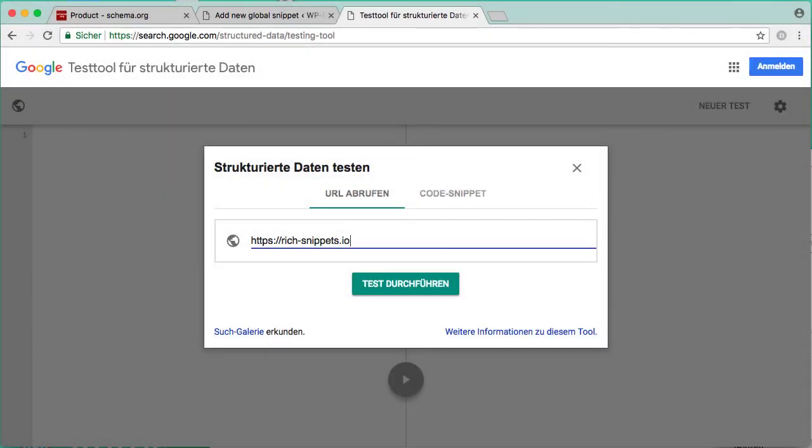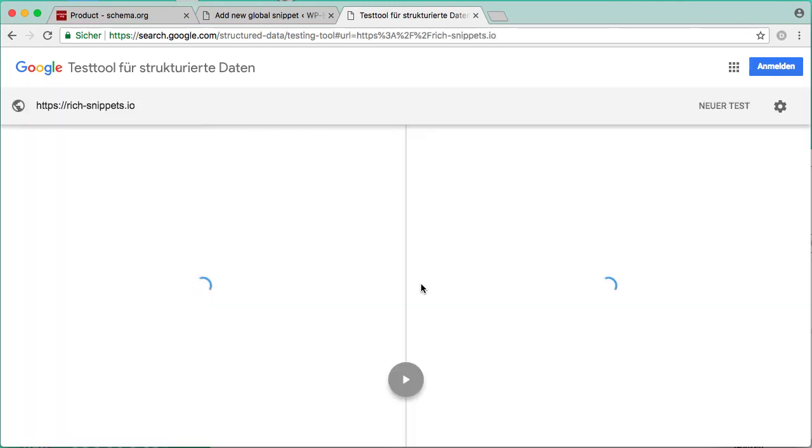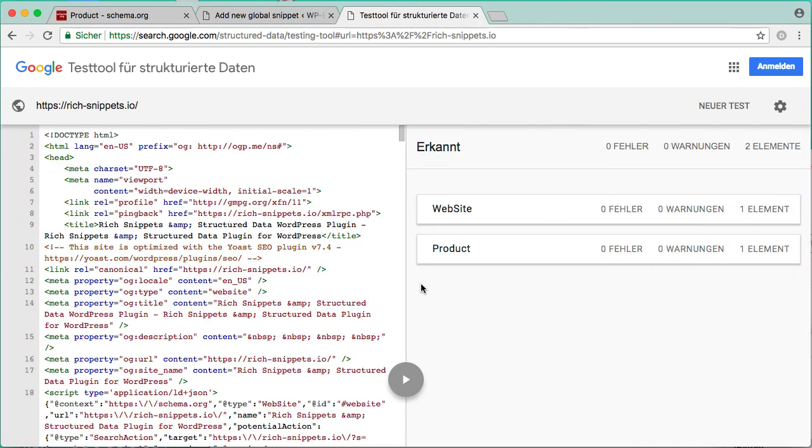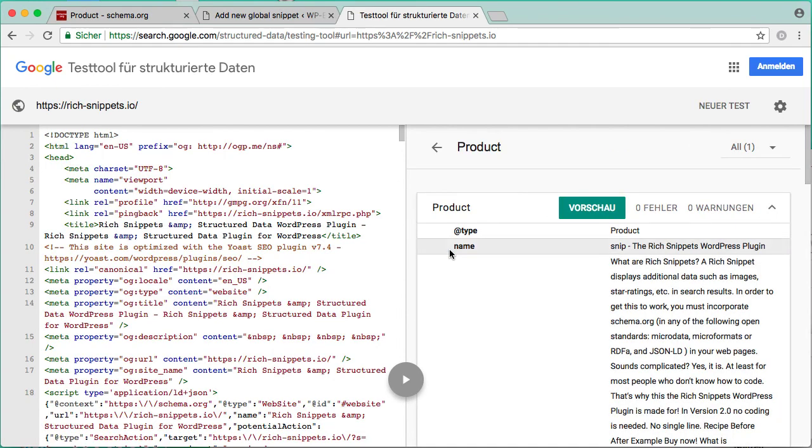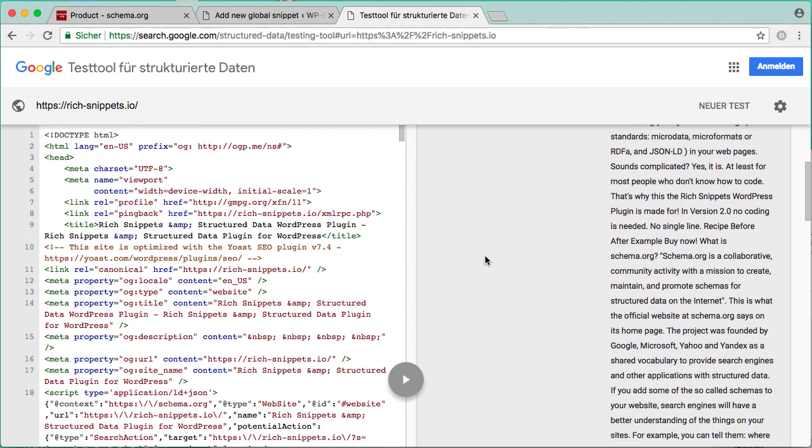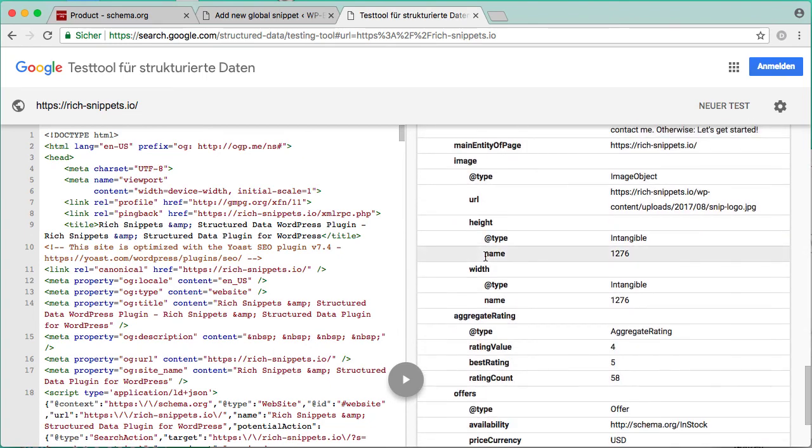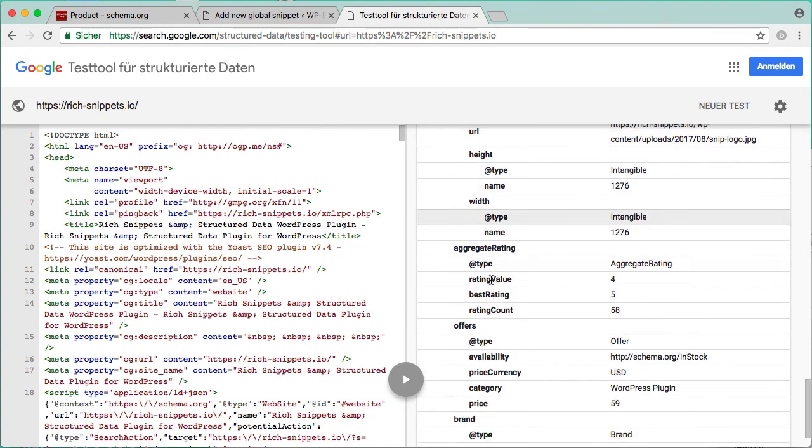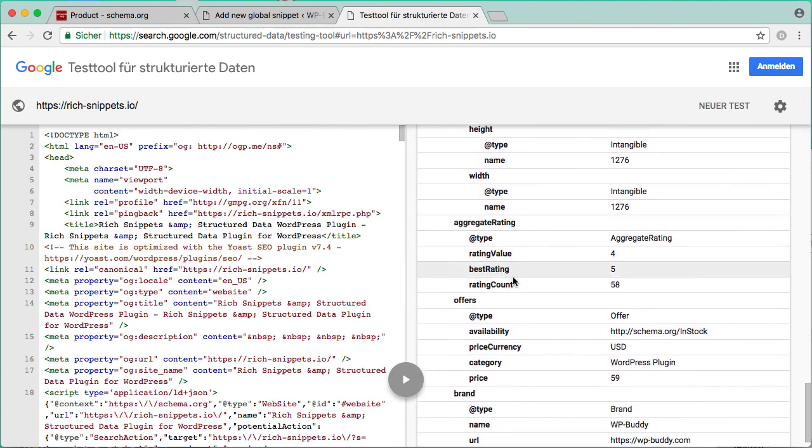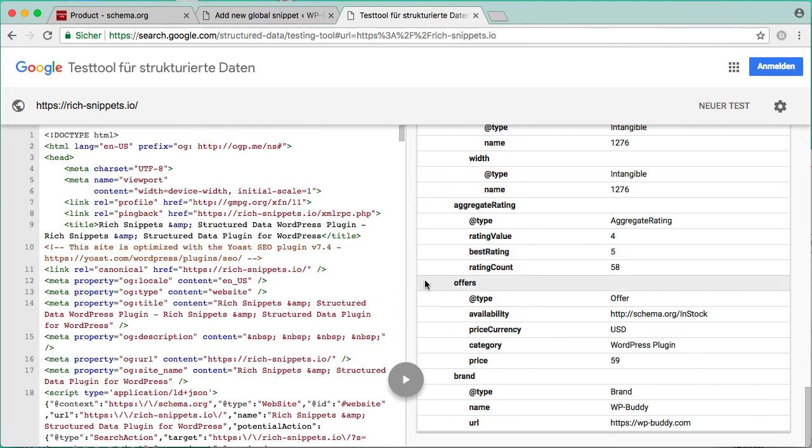Of course the plugin can do a lot more, but I will show you everything in the videos that are coming up next. If you now use Google's rich snippet test tool, you can see my personal markup for a product like this one here, and it has all the properties that I have added like the image, the rating, and of course the price.